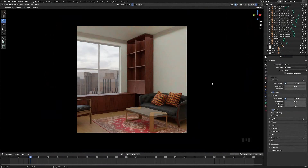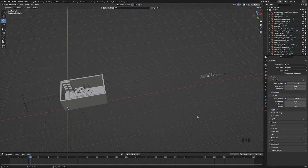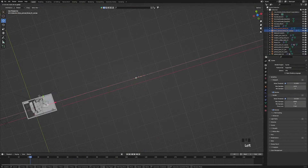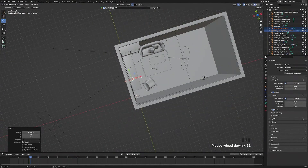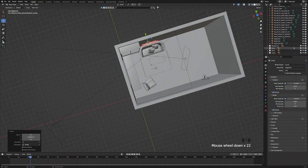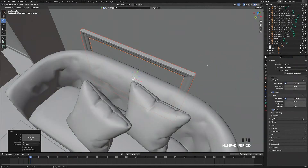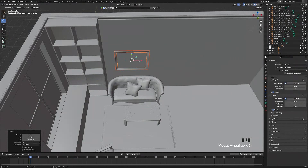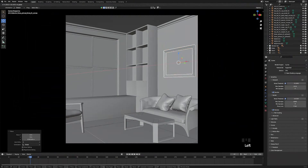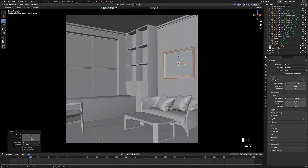Now let's bring in the other models. Select the painting — the frame and the painting — and move it into the room. Zoom in, move the painting back to the wall, turn off snap to vertex to make it easier to move, make sure it's flush against the wall, turn off the lights, zoom in, bring up the painting, and move it around until you get it in a position you like. Go into camera view for a better look.